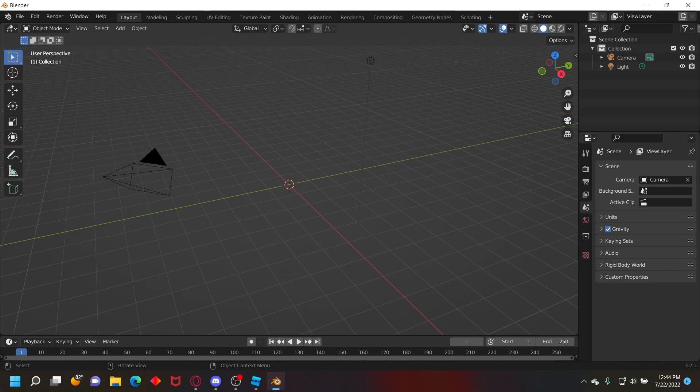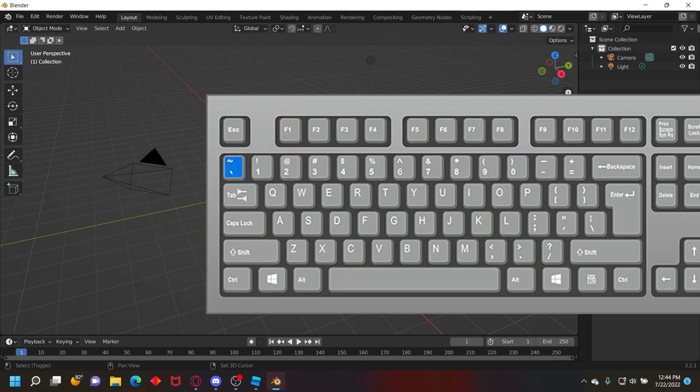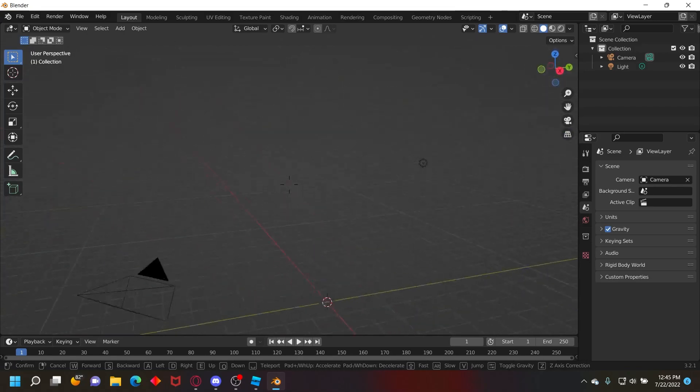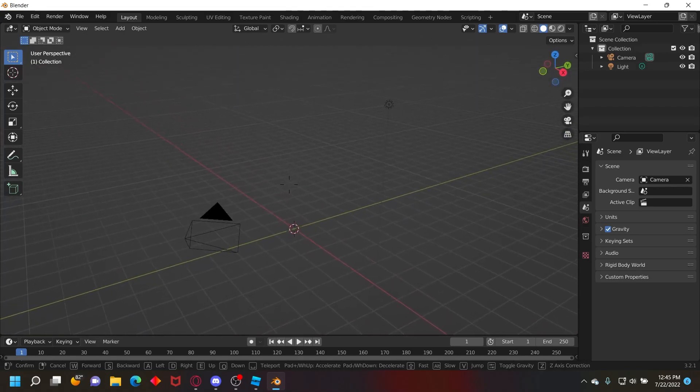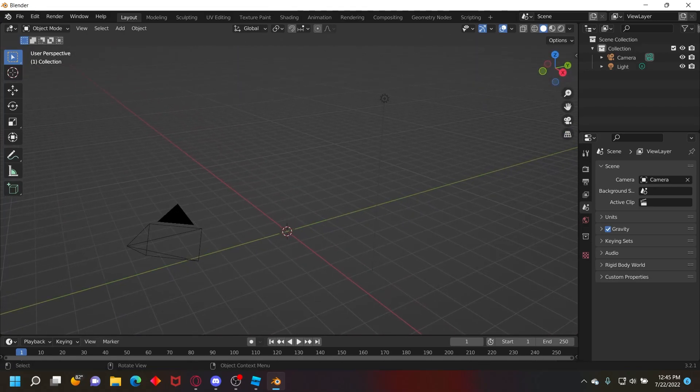Now, if you're using default Blender controls, then to move your camera is just going to be simply Shift and then that key, and then you'll be able to free cam move your camera around like that.